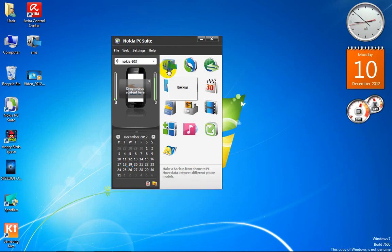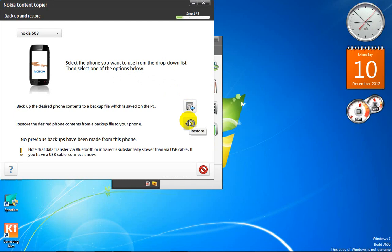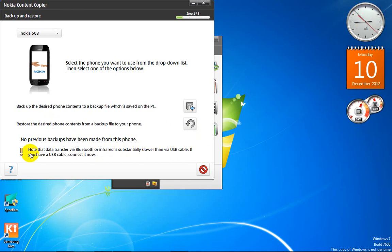This is the backup option. If you want to store your phone's data — all the data, each and every piece — on your PC, you can do it. Open it and it will show you a picture of the phone. You can store a backup or restore the phone. Note that data transfer via Bluetooth or infrared is substantially slower than via USB cable.